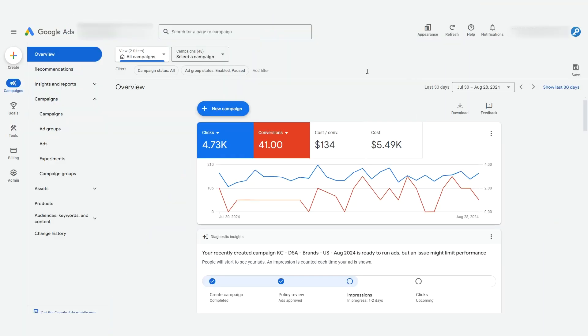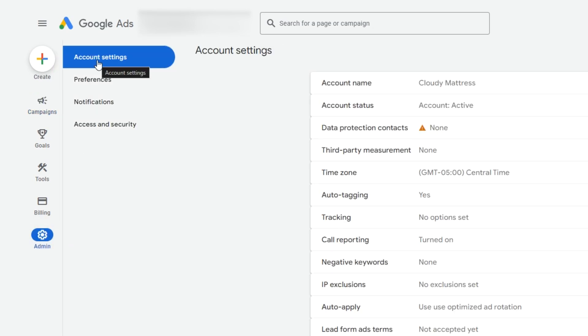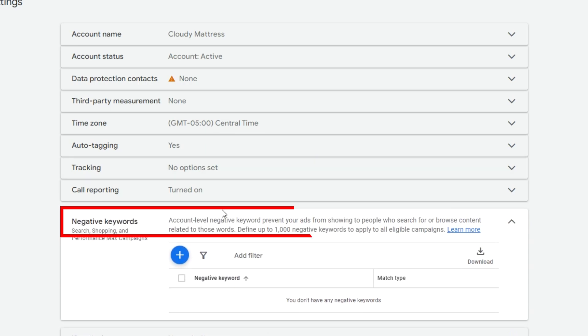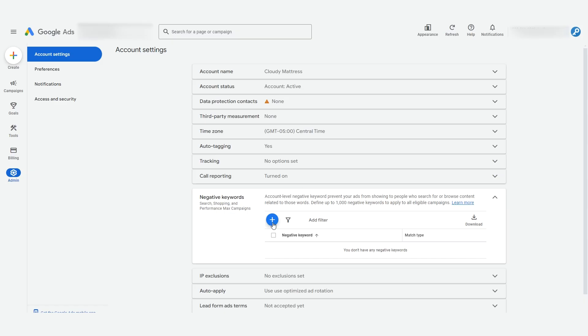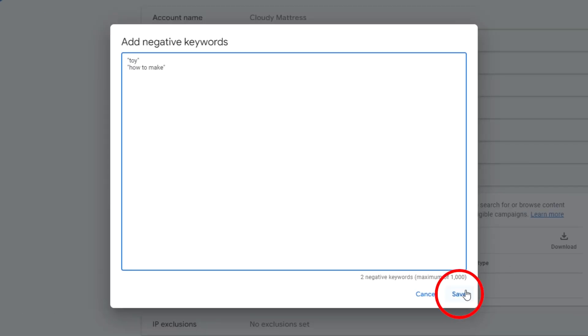Let me show you how to do it. Starting in your Google Ads account, go to the admin on the left here. Then go to account settings and here for the full account, you'll see the negative keywords. Simply enter your negatives each on a new line and then click save.